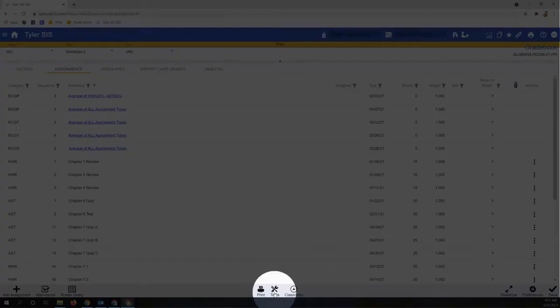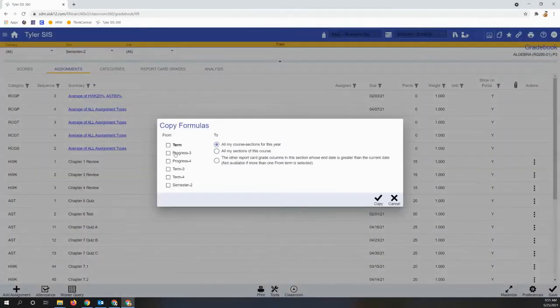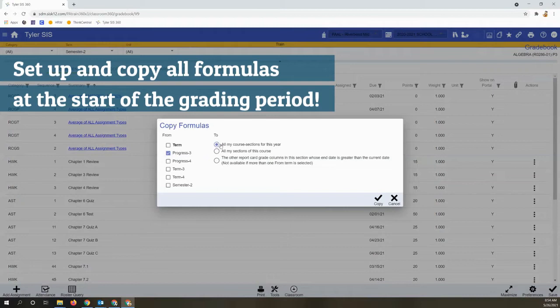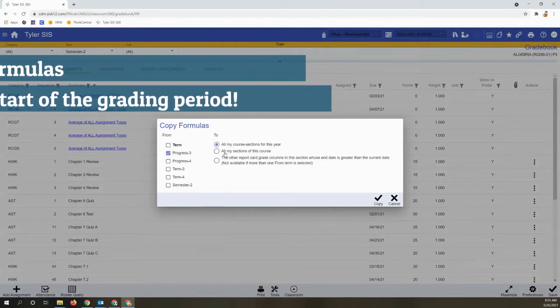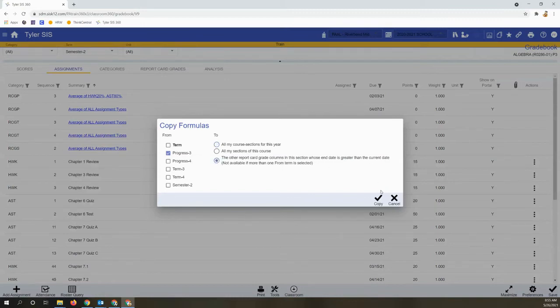Choose tools and copy formulas to select the formula we just edited. Rather than sending this out to all of your sections or courses for this year, we're going to choose to just update all of the term columns in this gradebook.